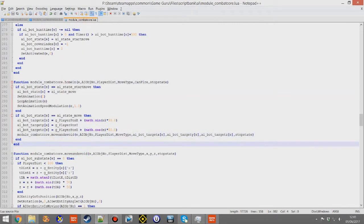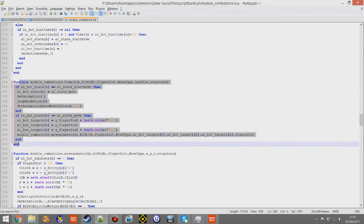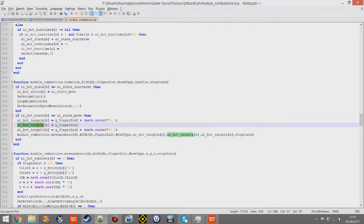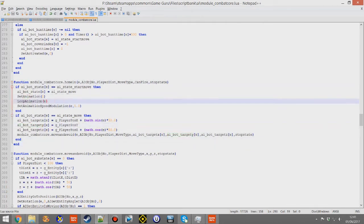If you want to get into AI scripting and understand more about the current AI system, this is a nice function to play with. You can change the coordinates where the AI goes, maybe change the animations that are playing — you can do a lot of modding within this little function.